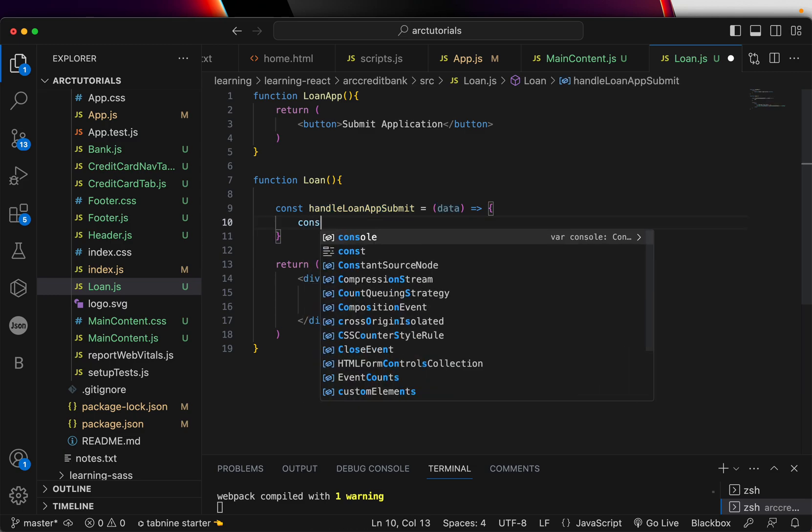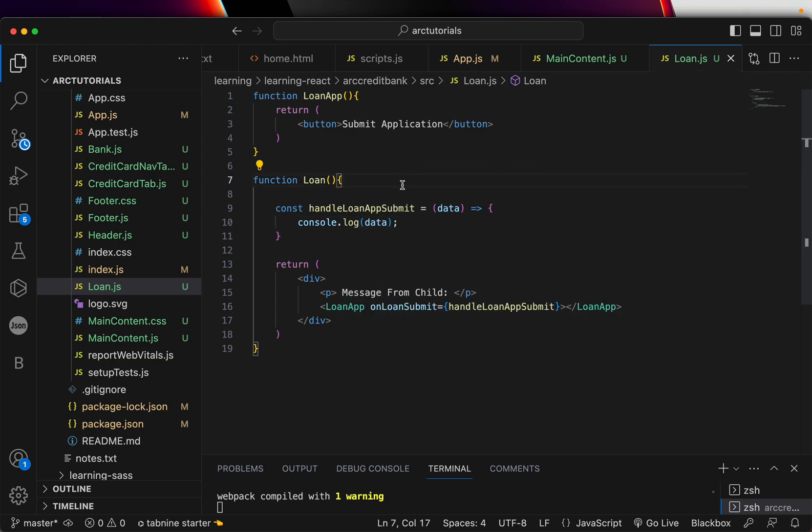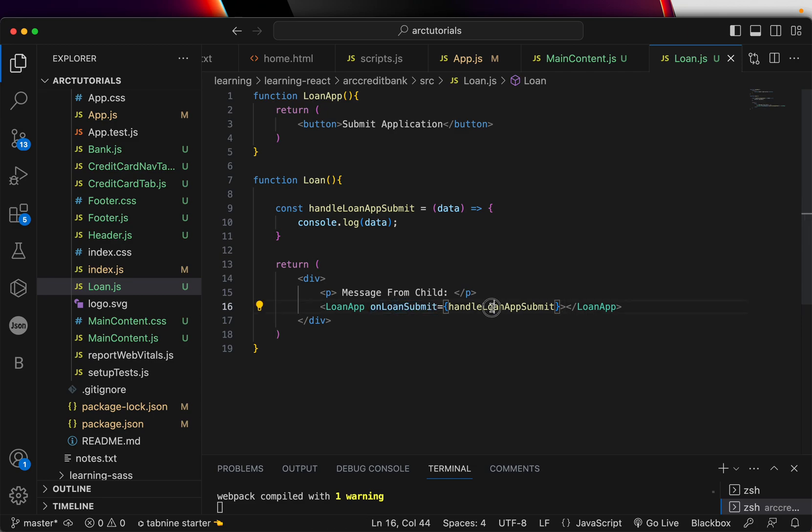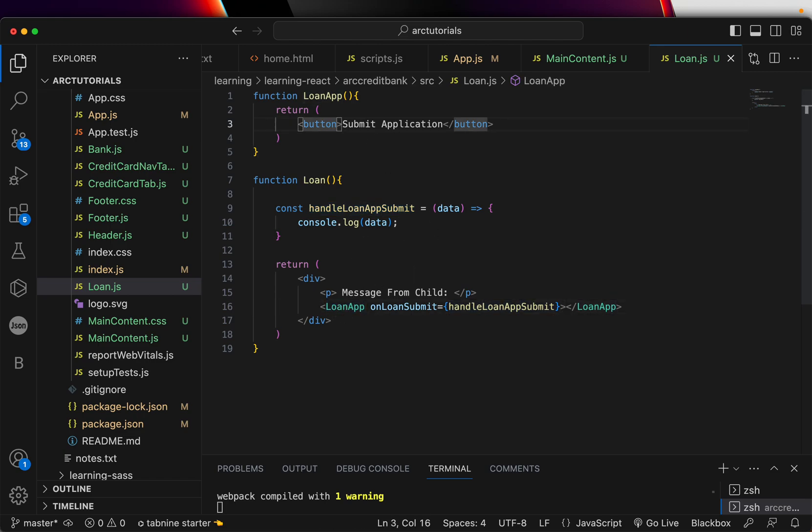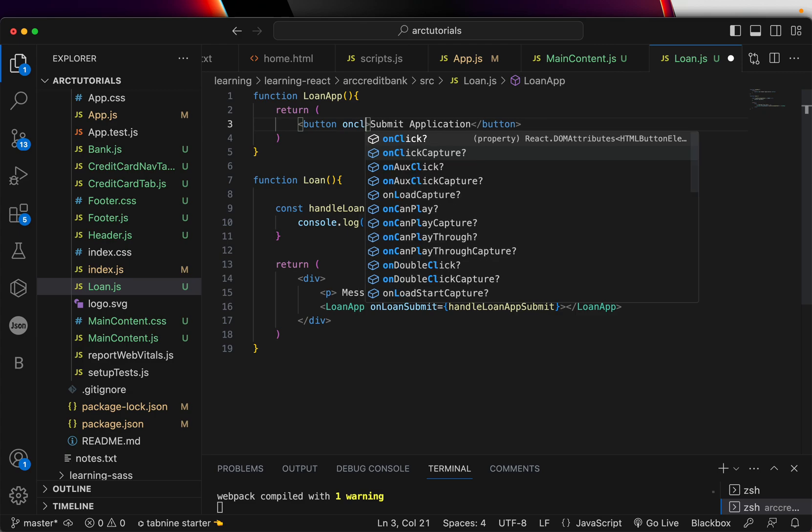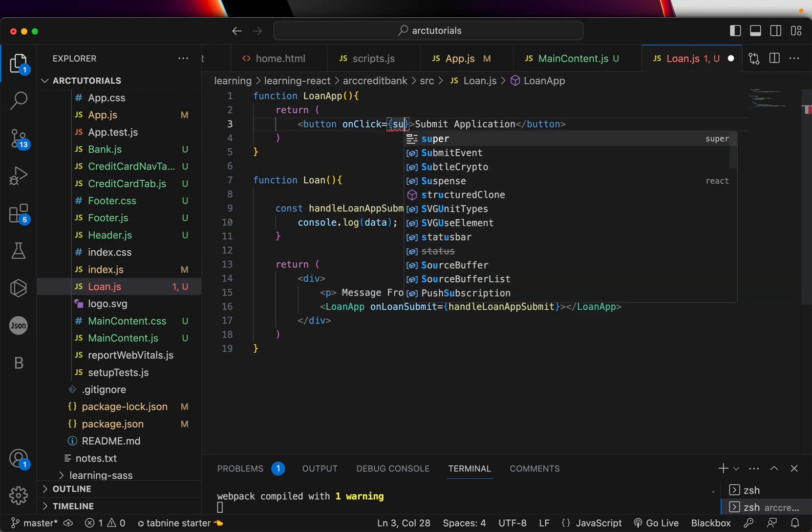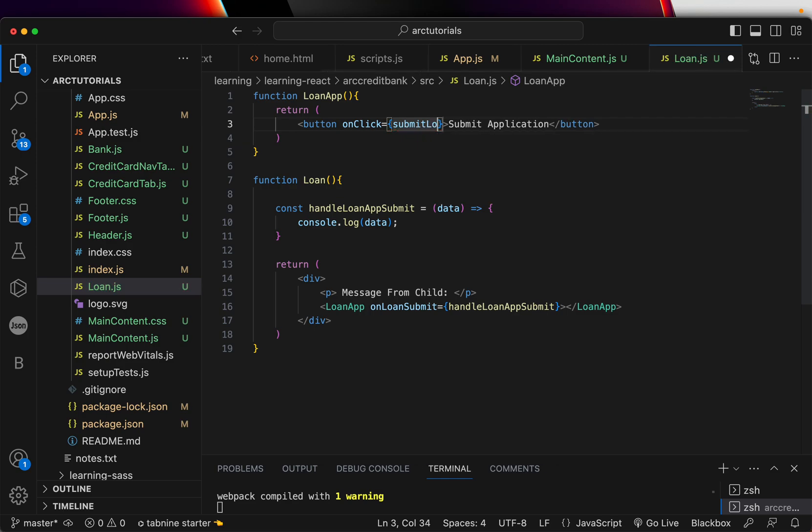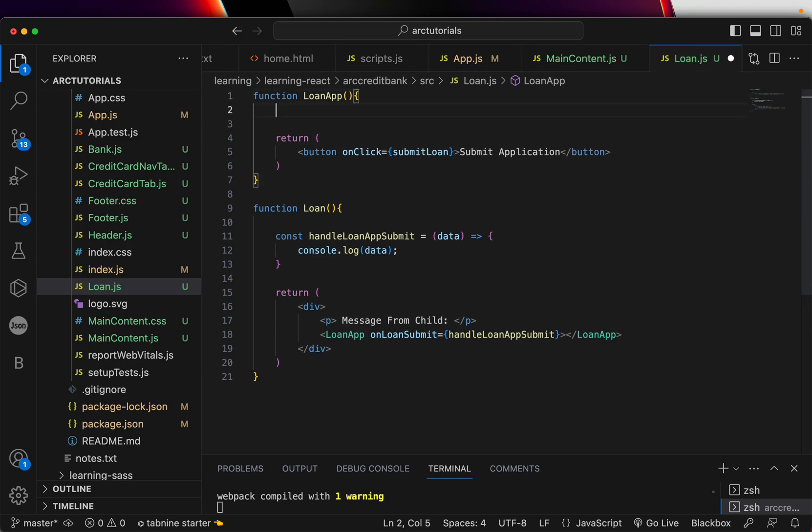For now if you want to keep it simple just do a console log - that's the simplest thing you can do. Here is a prop that I'm passing with a function and I'm saying handleLoanSubmit. In the child when I'm calling it here, let's do onClick and call a method and say submitLoan.